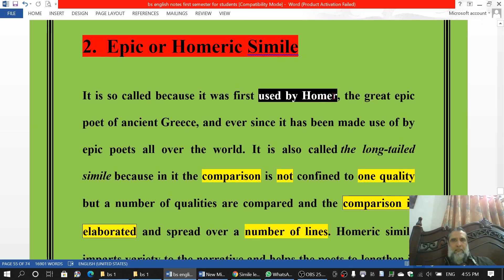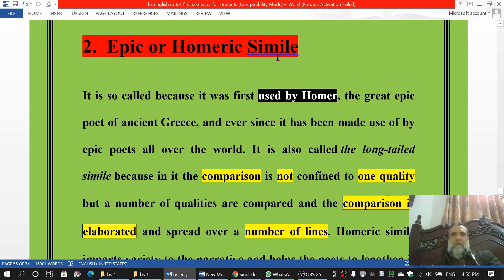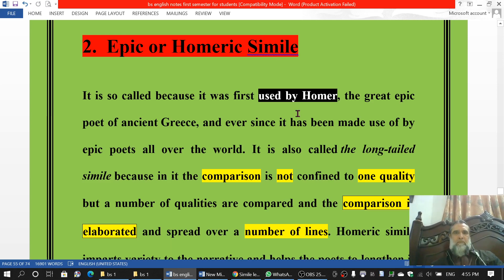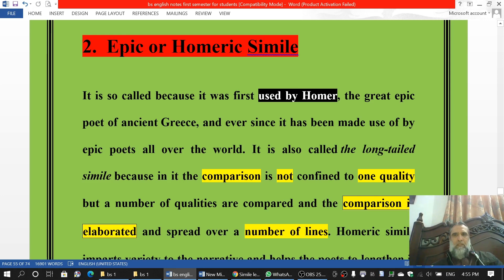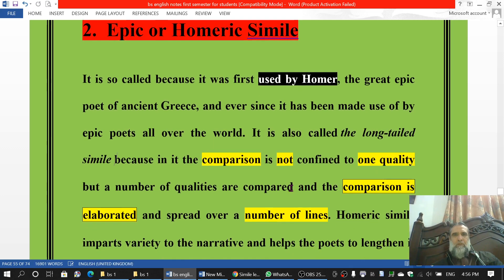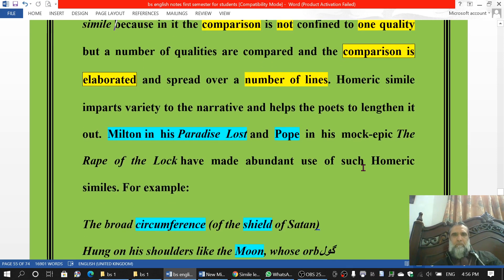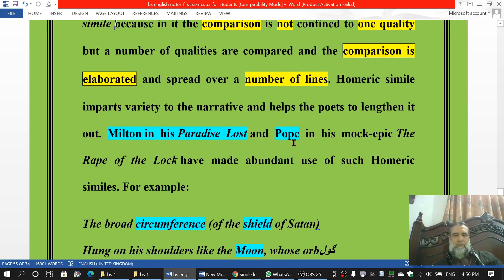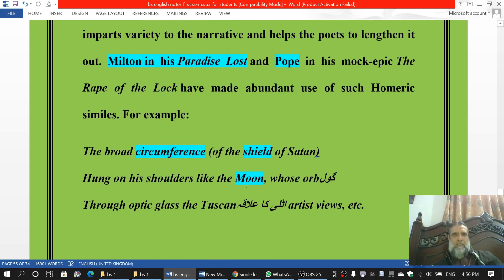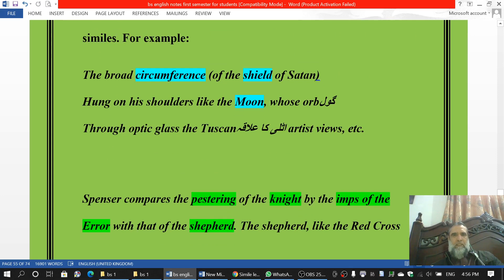Epic simile اور Homeric simile کو Homeric اسی لیے کہتے ہیں کہ اس کو پہلی مرتبہ Homer نے اپنے بڑے epics — Iliad اور Odyssey — میں استعمال کیا اور پھر اور epic writers نے استعمال کیا۔ اس کو long-tailed simile بھی کہتے ہیں کیونکہ یہ لمبا ہوتا ہے اور اس میں کئی qualities کو compare کیا جاتا ہے۔ Milton نے Paradise Lost میں اس کو استعمال کیا، Pope نے The Rape of the Lock میں اس کو استعمال کیا۔